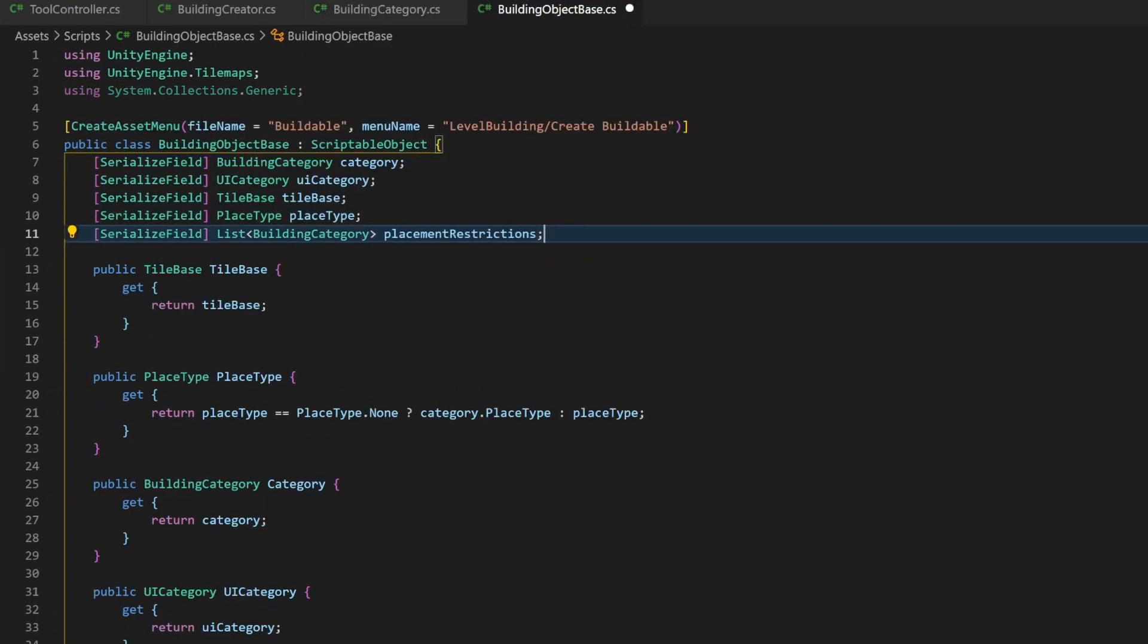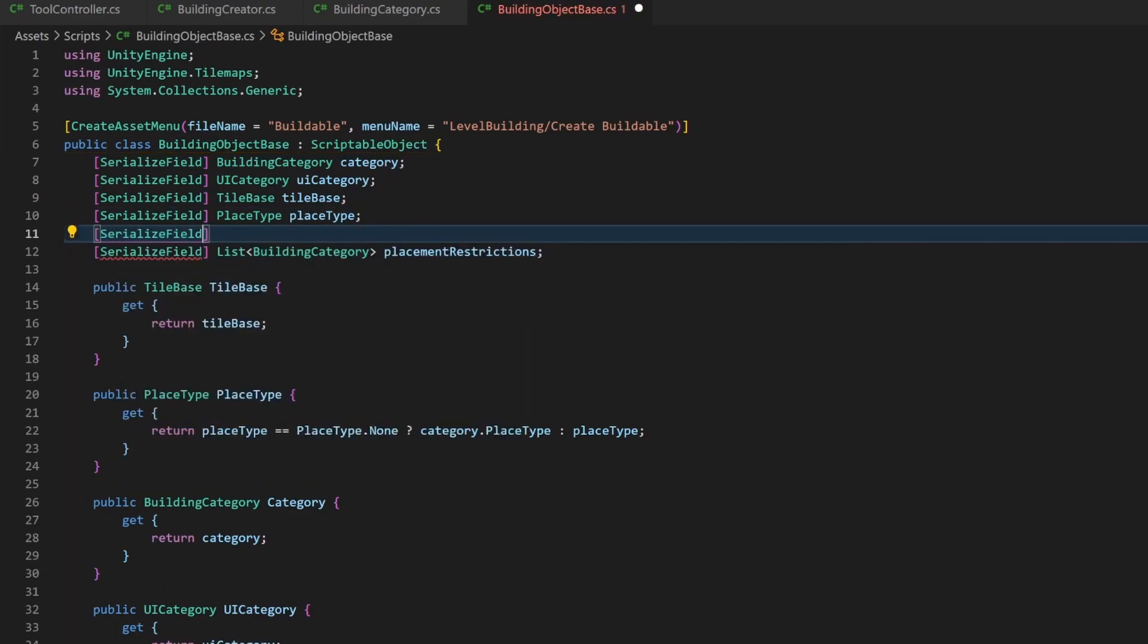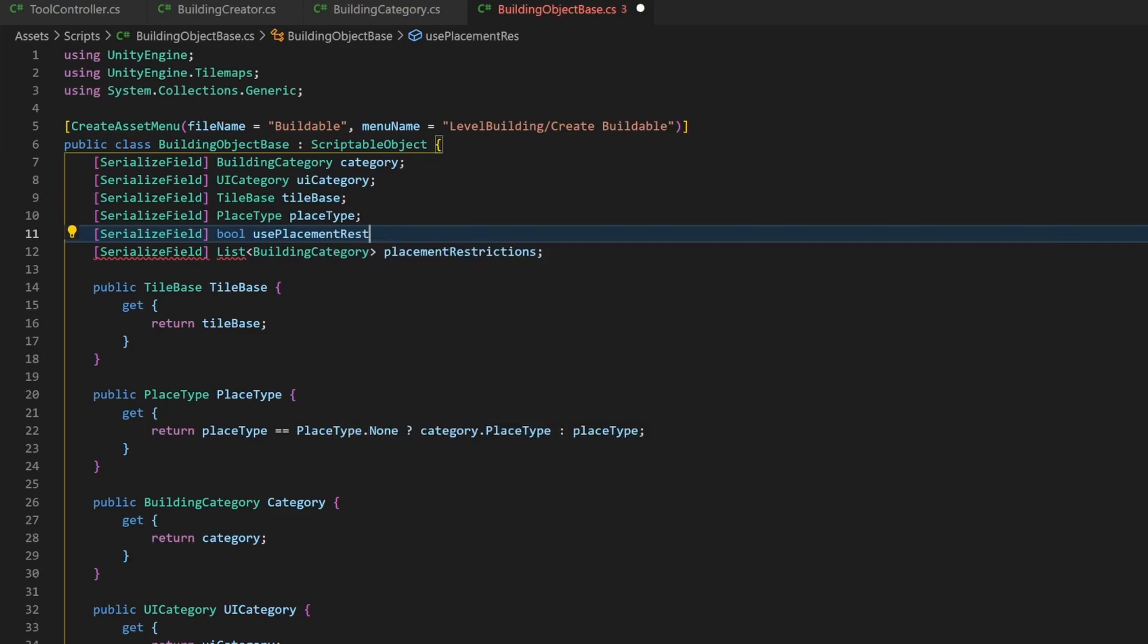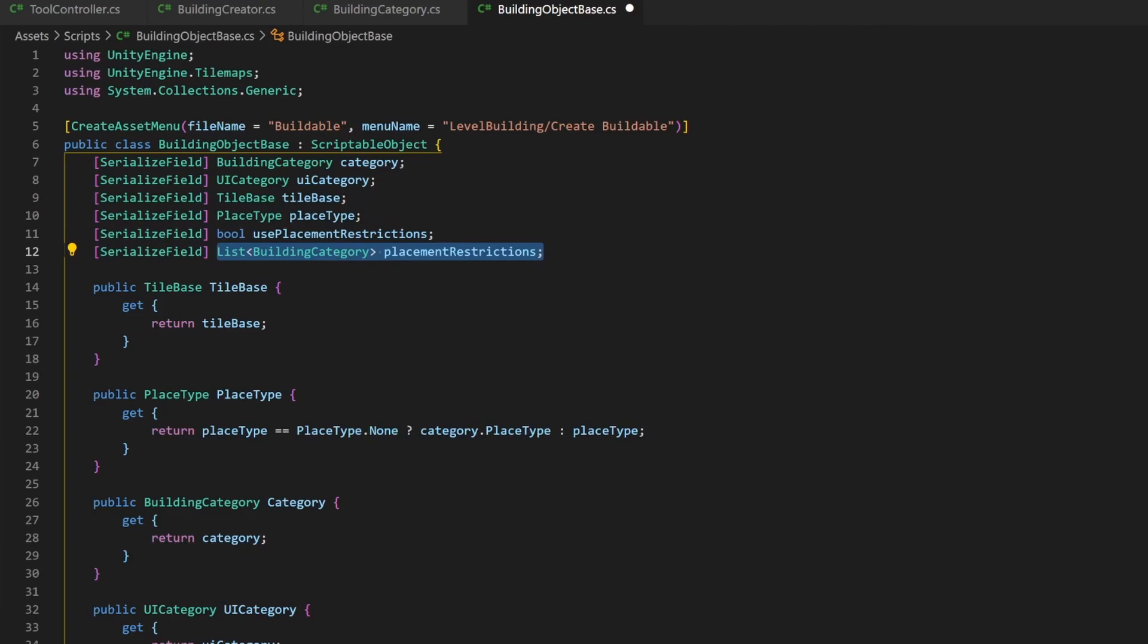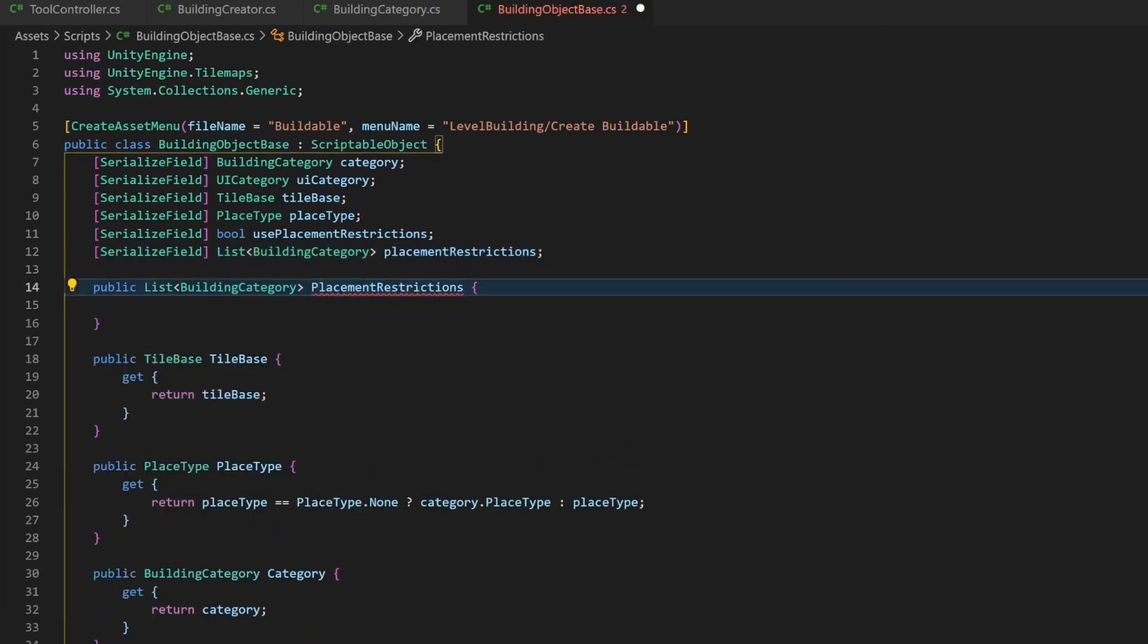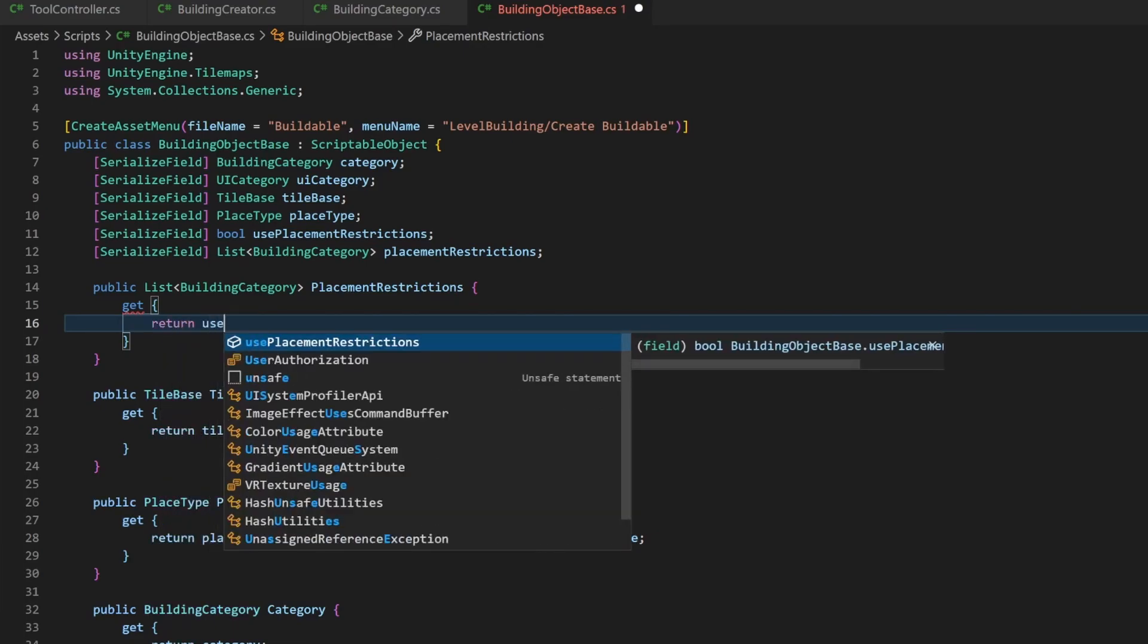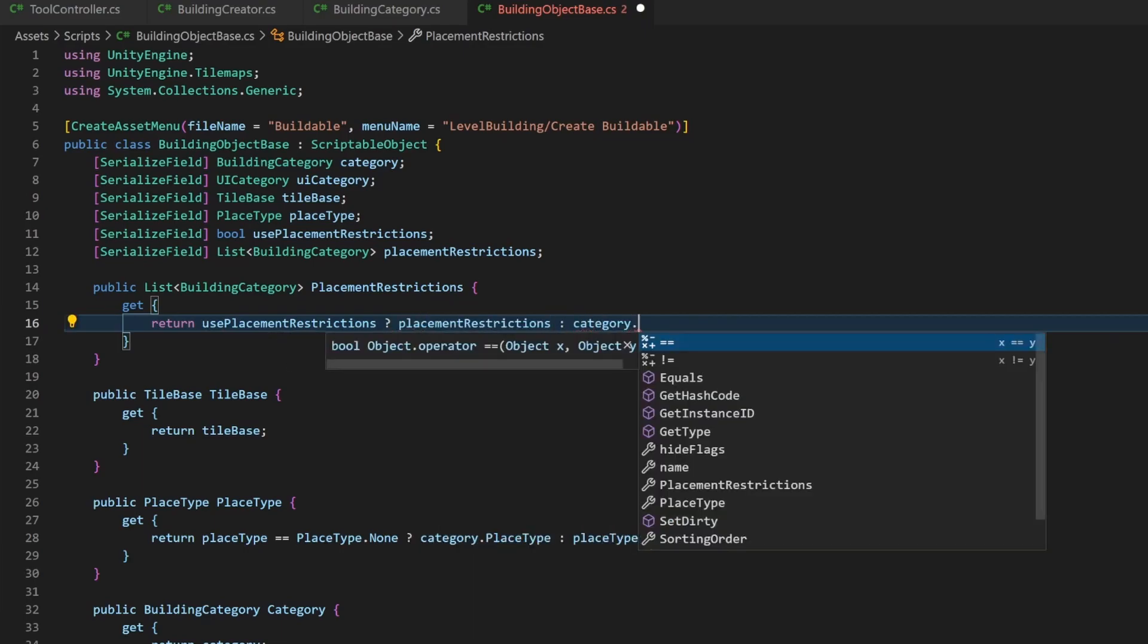Now, we can add the same field to the building object base. Additionally, above I add a boolean to determine if I want to use the field below or the one from the category. This is needed because we can't just rely on an empty list, because an empty list might be what is wanted. And together, we check if the use placement restriction boolean is true. If yes, then we return the current list. Else, the one from the assigned category will be returned.